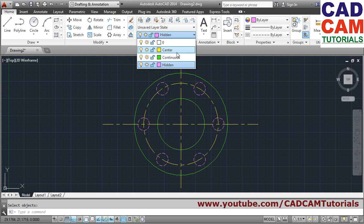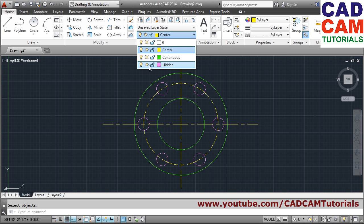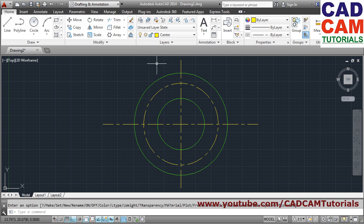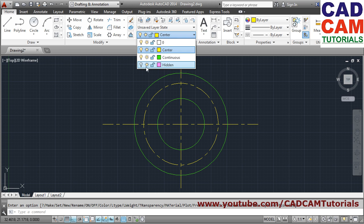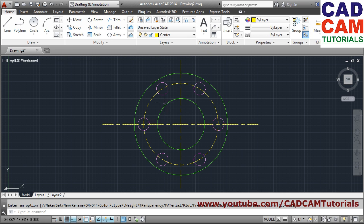To fix this, make 'center' your current layer. Then you can turn off the 'hidden' layer without any issue. You can toggle any layer on or off by clicking its on/off button. In this way you can control layer visibility.